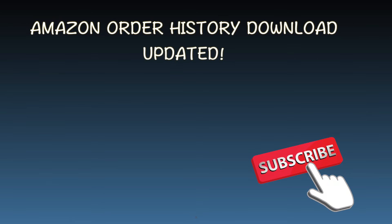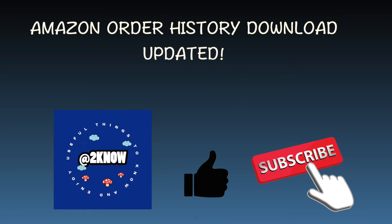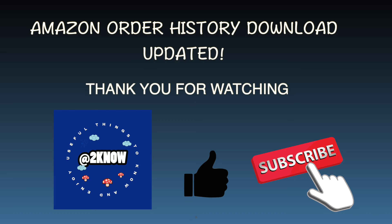This wraps up our tutorial on the updated Amazon order history download process. If this video helped you understand how to manage and download your Amazon order data, please give us a thumbs up and subscribe to our channel for more helpful guides like this. Thanks for watching.